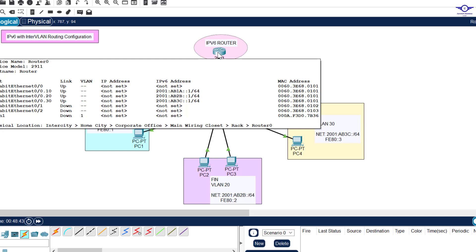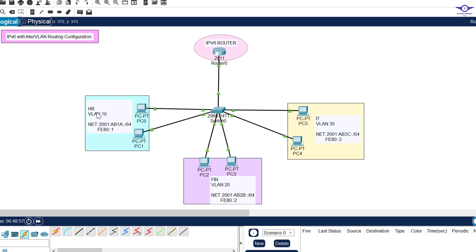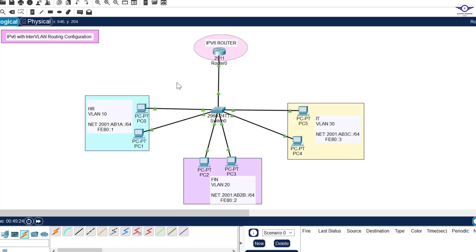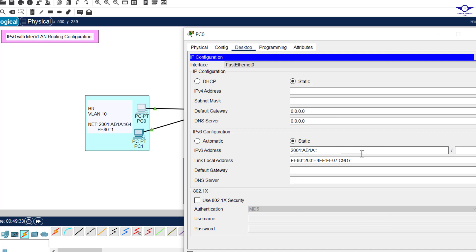Now we configure IPv6 addresses on the PCs manually. From the Notepad, the sub-interface for VLAN 10 took 2001:ABAB:1A::1, so let's assign the PCs in that VLAN addresses like ::5 and ::6. Going to the PC's Desktop, then IPv6 settings, we paste the network prefix and assign the host address, with prefix length /64. The default gateway is ::1, which corresponds to the sub-interface address.